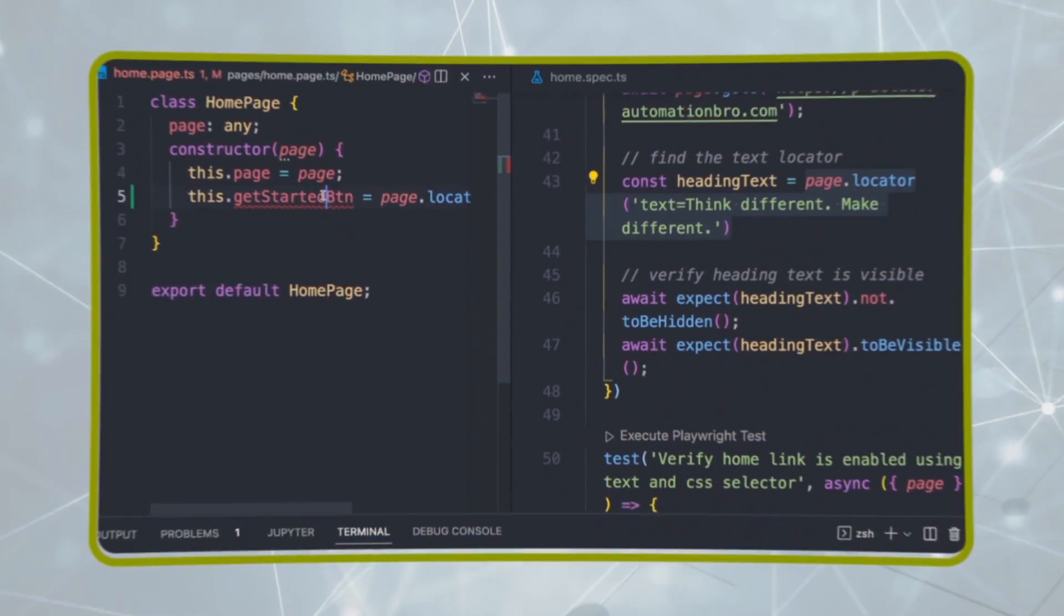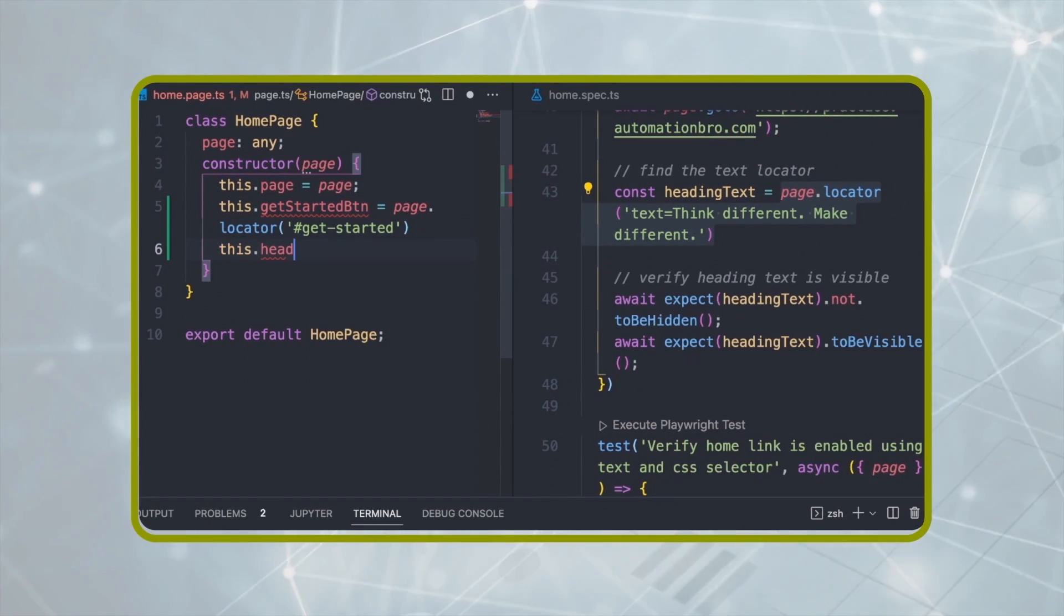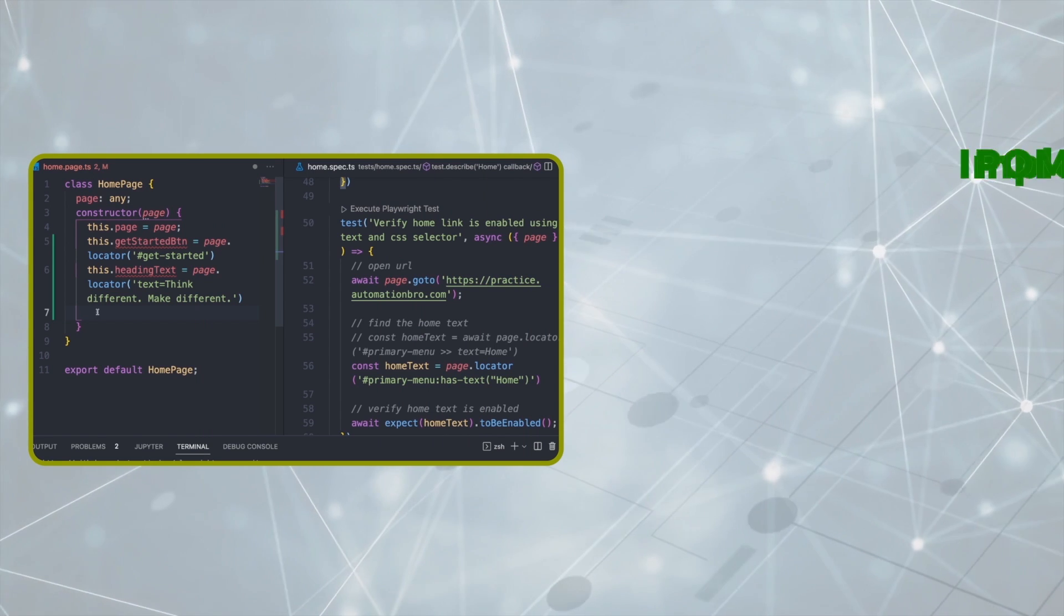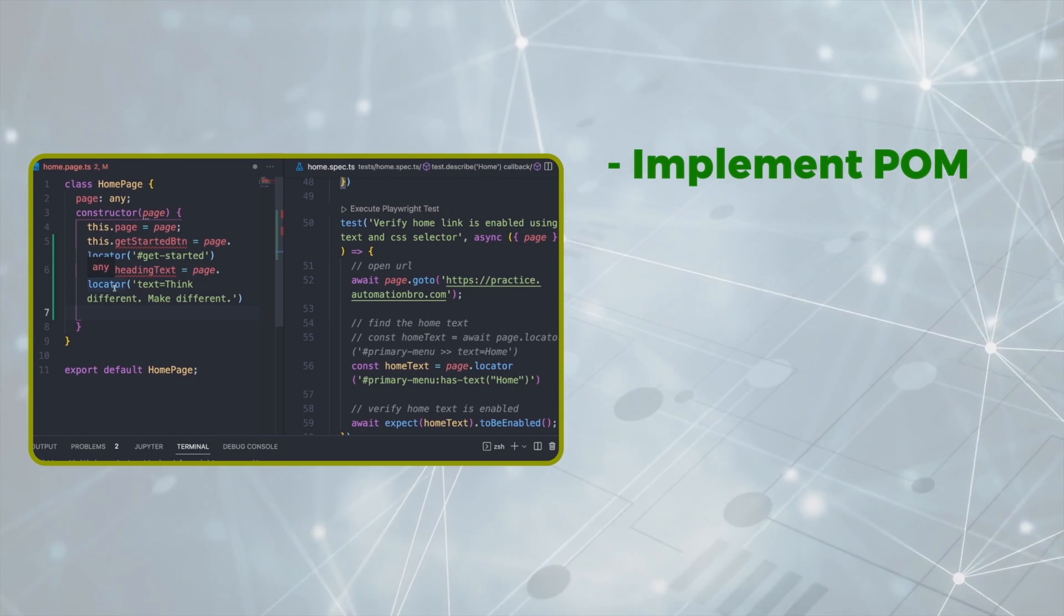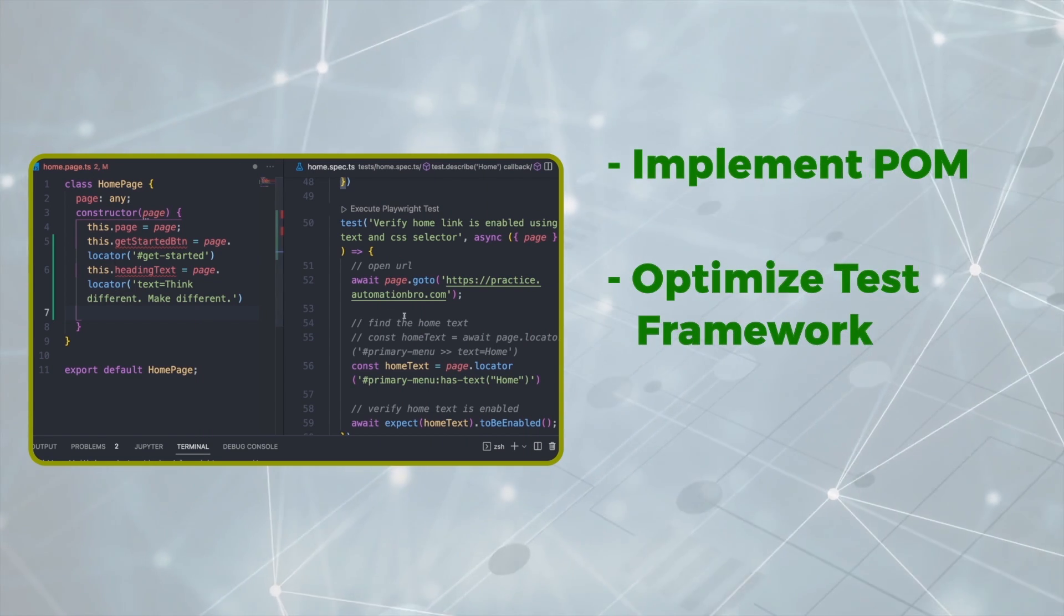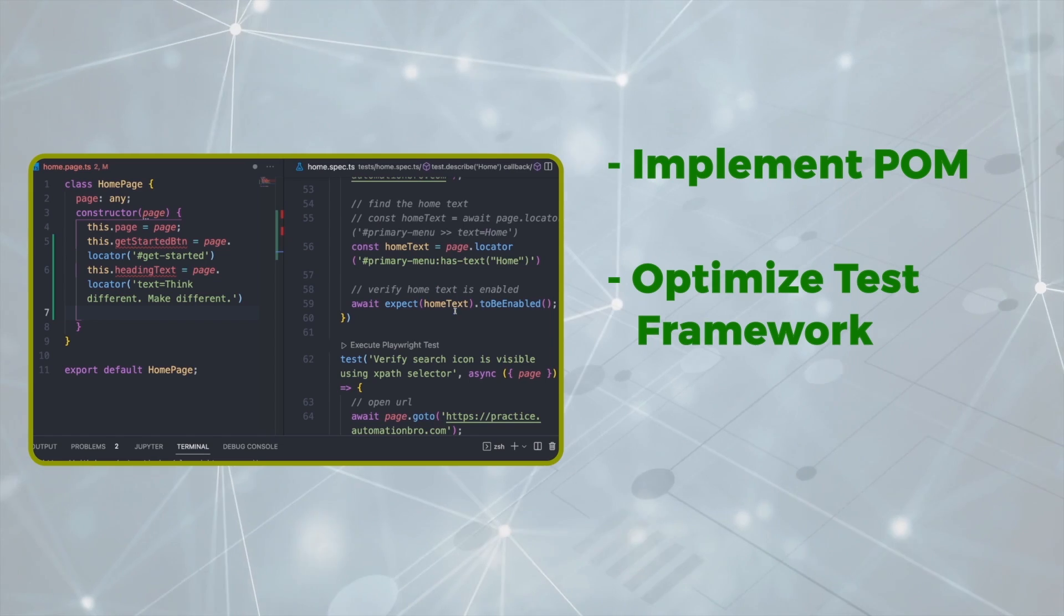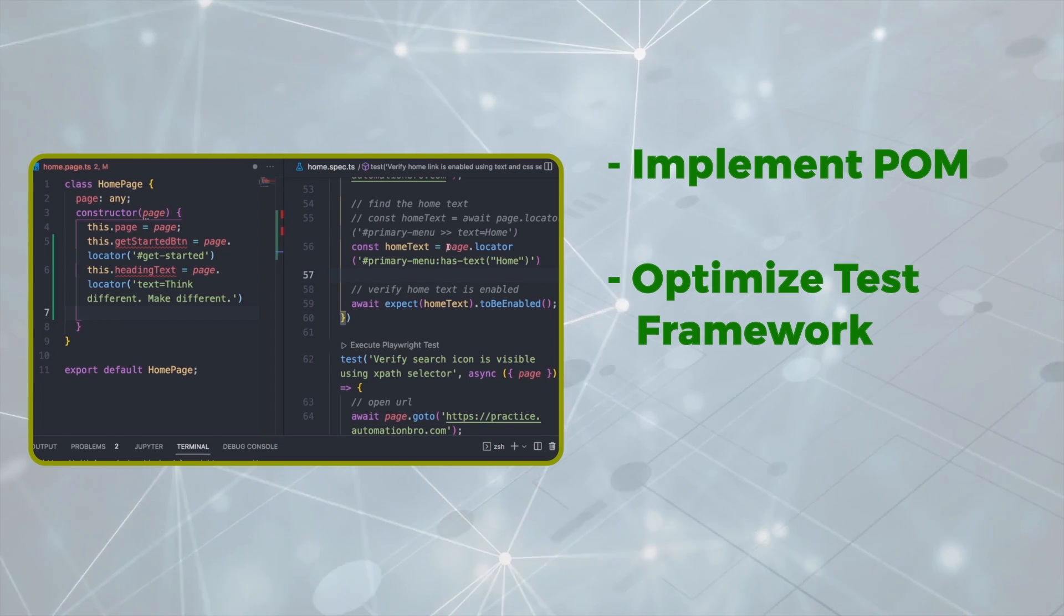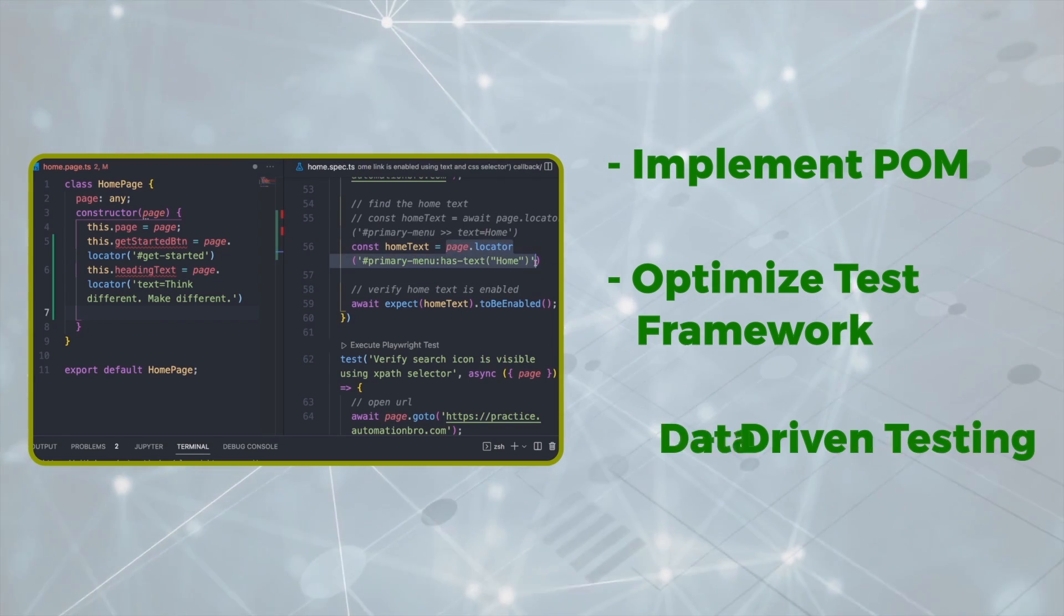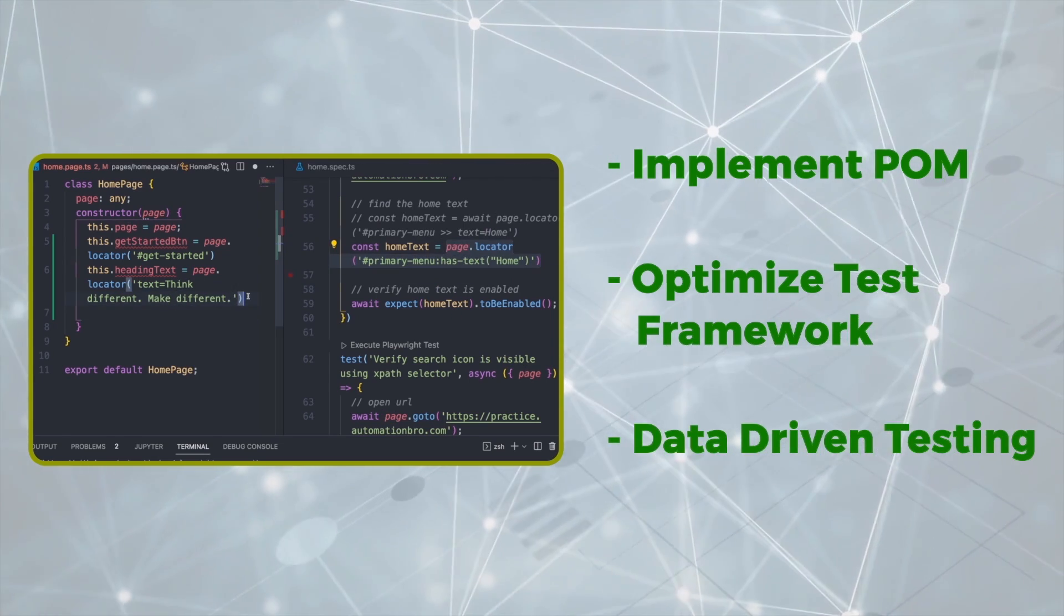Once we have covered the basics we will move on to setting up the framework. We will start by implementing page object model and then optimize the test framework by adding in hooks, randomizing test data and implement data-driven testing by parameterizing tests.